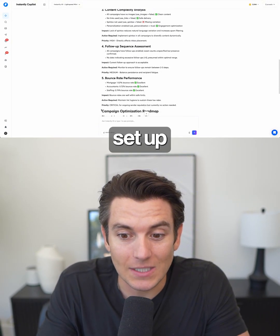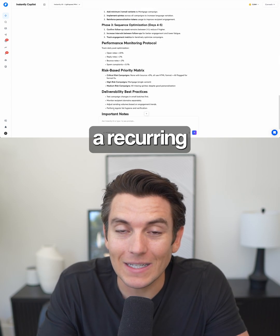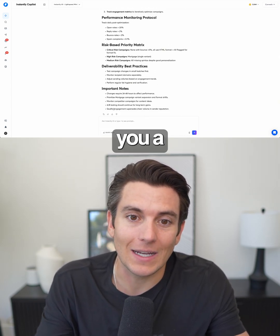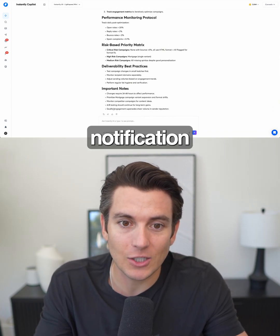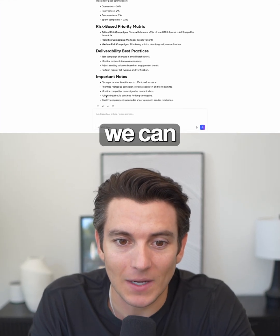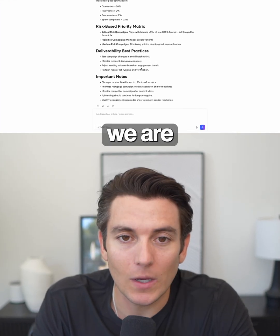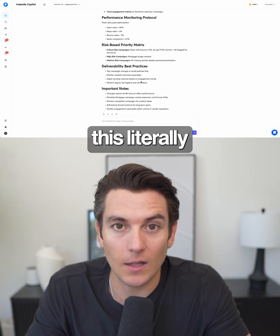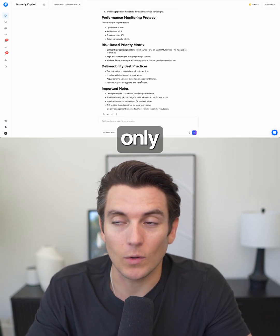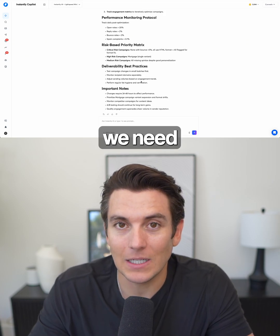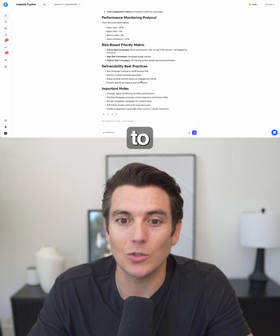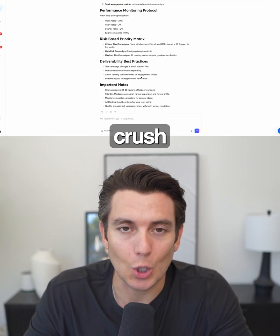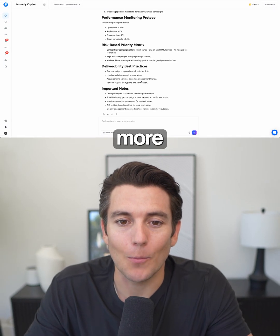This is something we can set up as a recurring task to happen every single month and have it send a Slack notification with this audit, so we can ensure we're staying on top of best practices. This literally gave us not only an audit, but tasks we need to do to improve our campaigns so we can continue to crush it and book more calls.